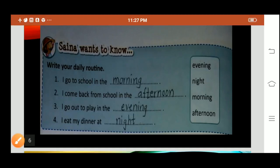Hello, good morning children. Yesterday we started with lesson number 14, Direction and Time. Today we are going to continue with the same lesson. Saina wants to know: write your daily routine.